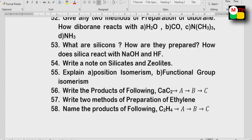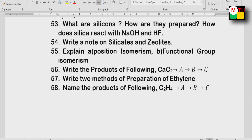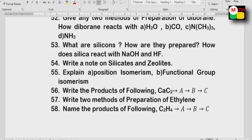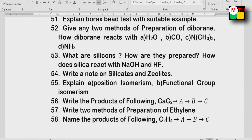Write the products of the following: CaC2 gives rise to one reaction. Two methods of preparation. Then: position isomerism, functional isomerism, and geometrical isomerism — you can cover these next.